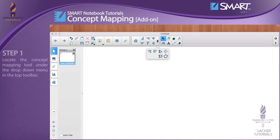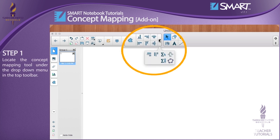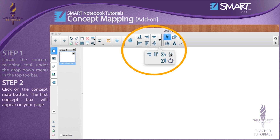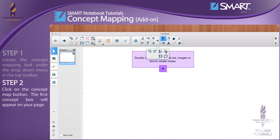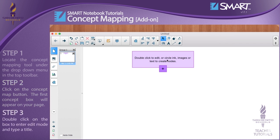Step 1: Locate the concept mapping tool under the drop-down menu in the top toolbar. Step 2: Click on the concept map button. The first concept box will appear on your page.